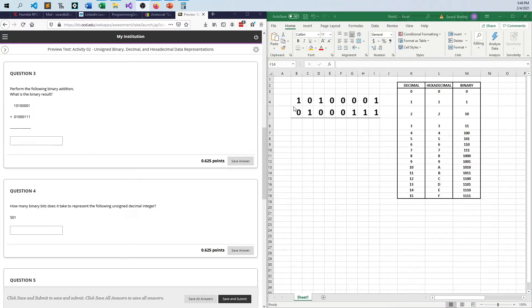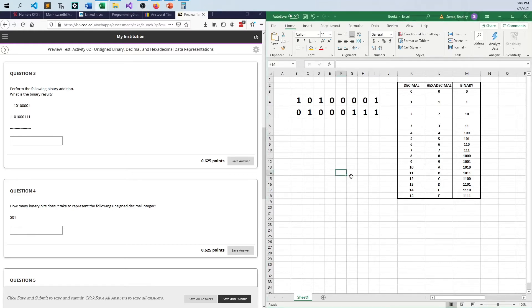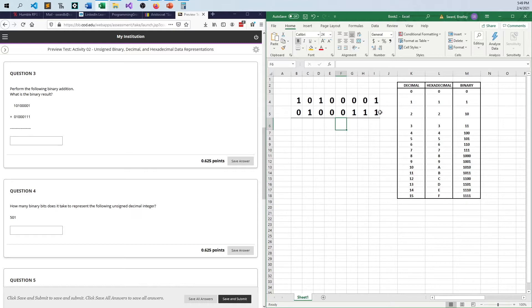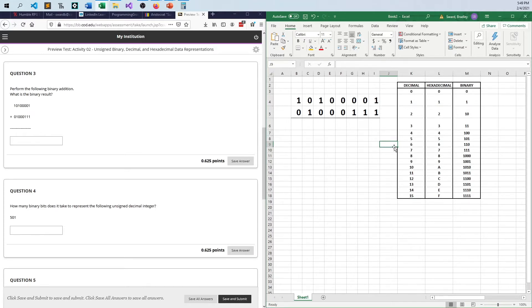Moving on to number 3 here. So I have 10100001 plus 100111. So pretty simple stuff here. There's only four ways we can go. We can go 0 plus 0 is 0, 0 plus 1 is 1, 1 plus 0 is 1, and 1 plus 1 is 10 in binary, or 2. So this is the only challenging one out of everything. We're doing this bit-wise, and we're doing this like we do fourth grade addition.